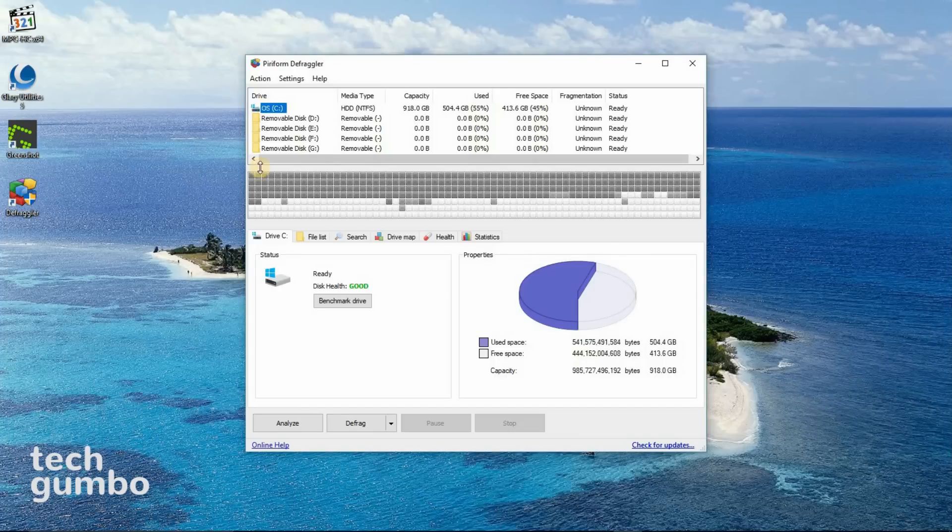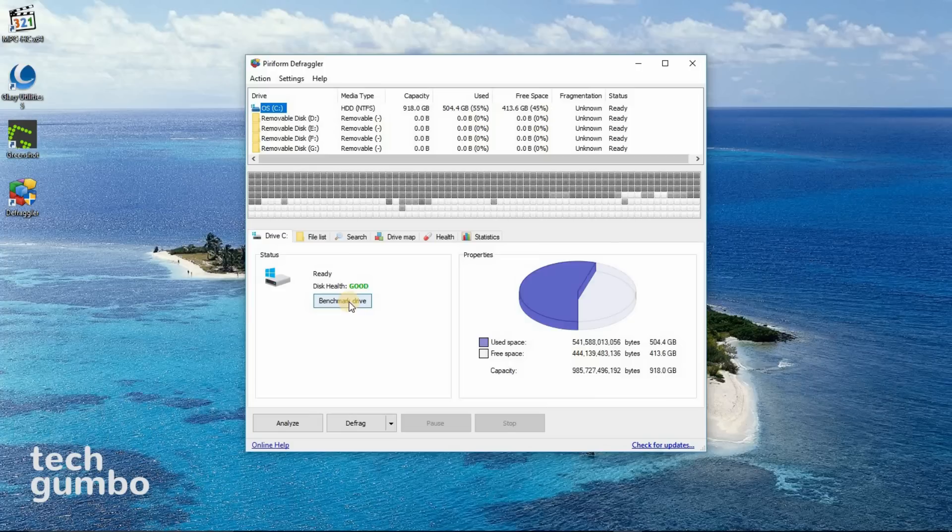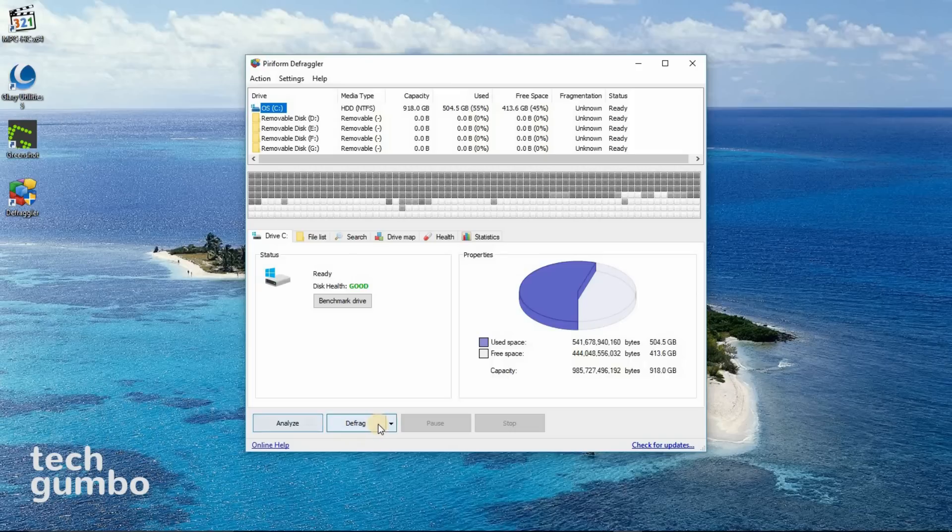First, you select your drive. If you want, you can benchmark your drive, by selecting benchmark drive. You could select analyze, to see if your drive does need to be defragged. And when you're ready to get started, just select defrag.